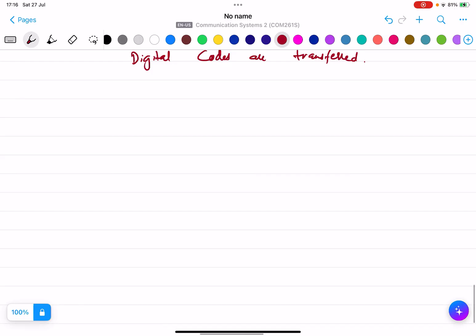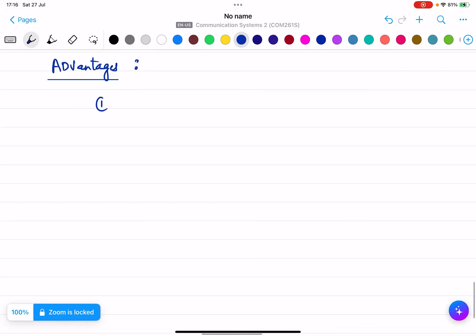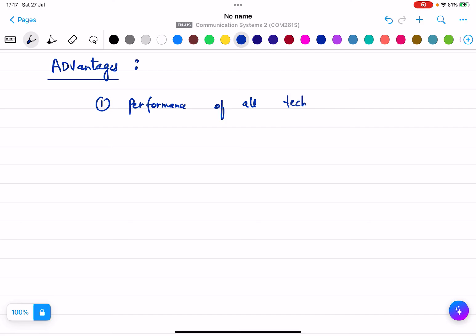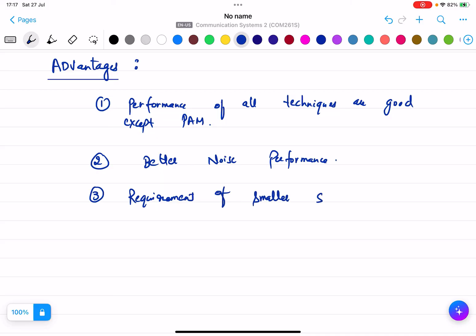This topic is very theoretical with no numericals involved, so you need to remember the advantages and disadvantages. The advantages are: performance of all techniques is good except PAM; they have better noise performance; and there is a requirement of only a smaller signal power to cover the area of communication.